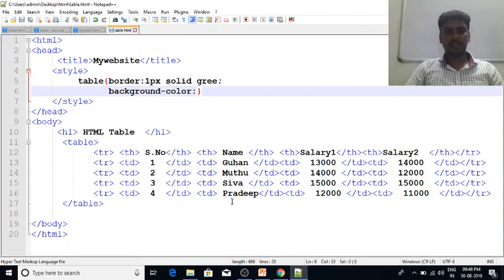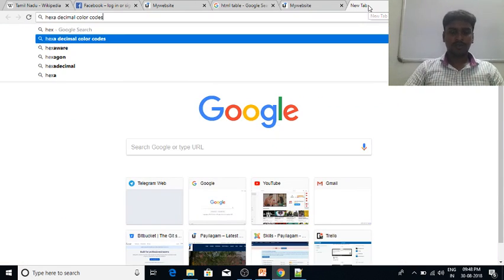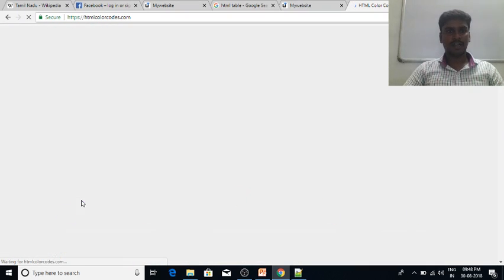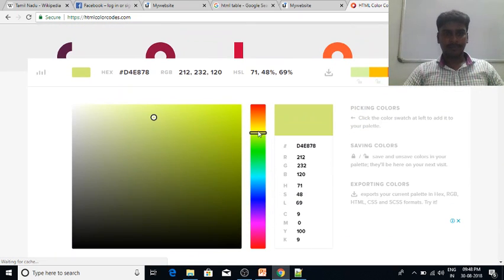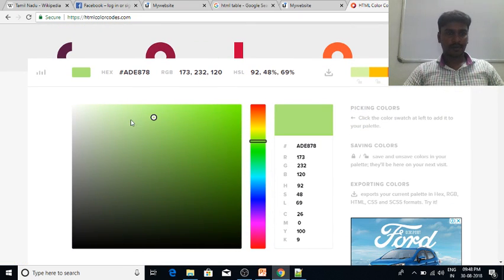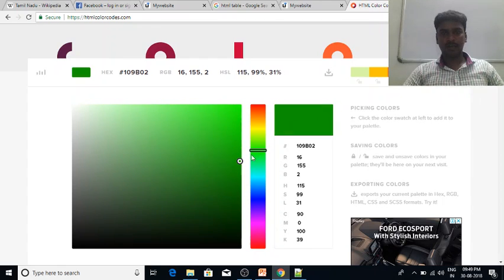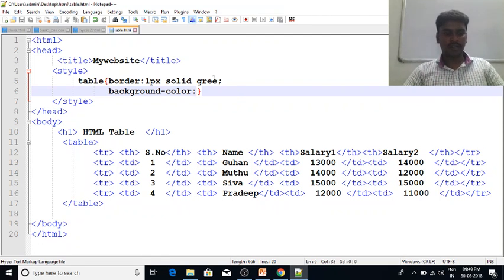Now we will change the background color. I will solve that and change the background color. Let's choose the areas and choose the background color. If you want to drag the color, choose the color.